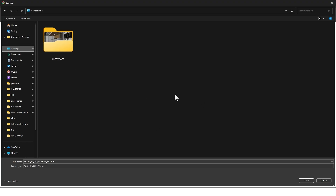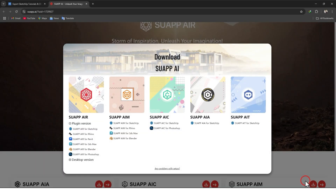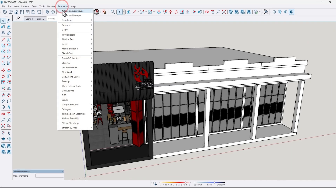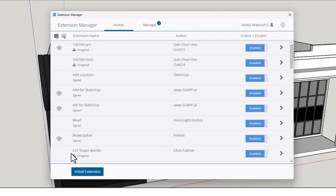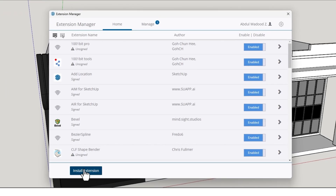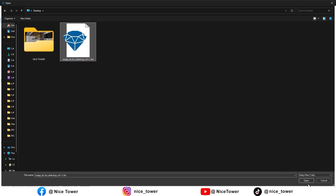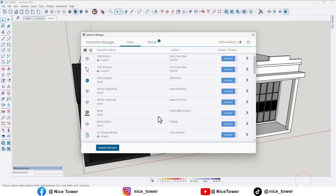To download Swap AI, click on Download Now, find Swap AI, and click on the SketchUp plugin right here. Click on it, choose a location, and save it. Then go to the Extension Manager, find the NSL extension, choose Swap AI, and click Open.